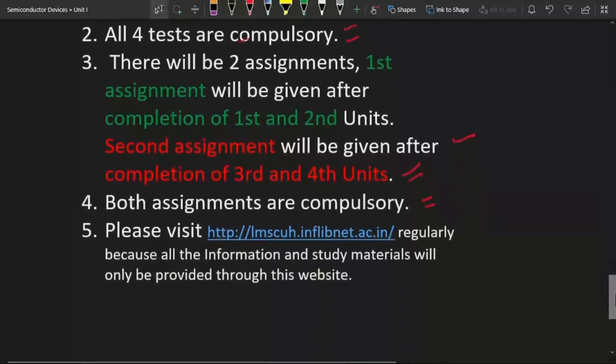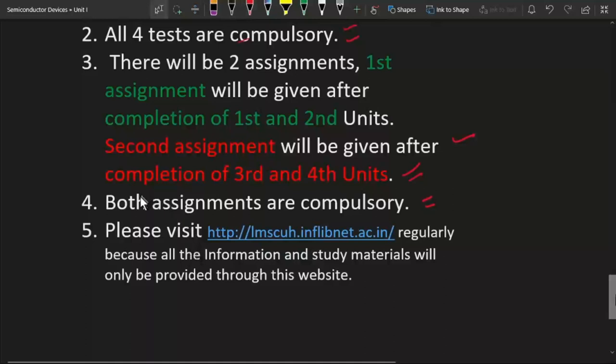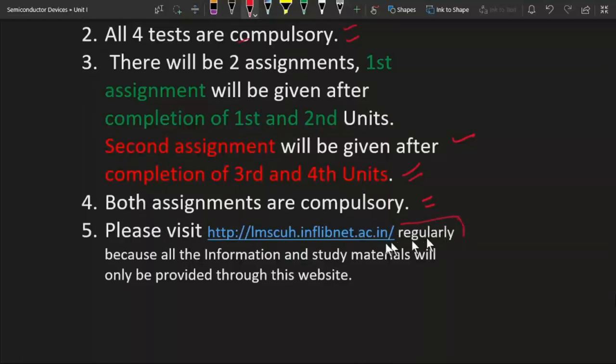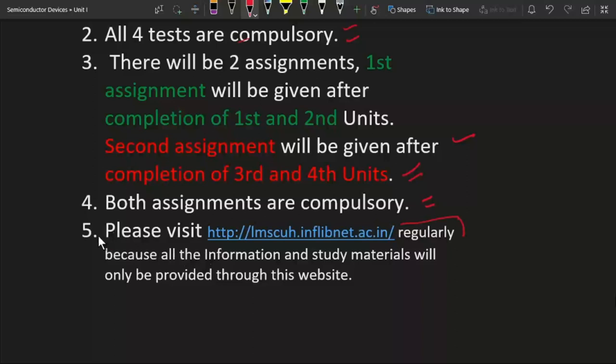I am going to post every video lecture on this website. This website is maintained by our university. I think you will get your username and password in coming days. After login to this website, you can see this course in your profile. When we have our lecture time, that is on Tuesday, Wednesday and Friday, you will get a video lecture on this LMS website.